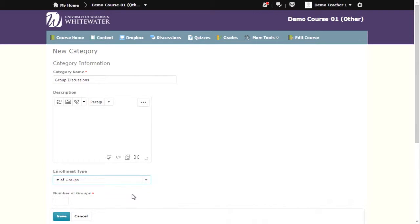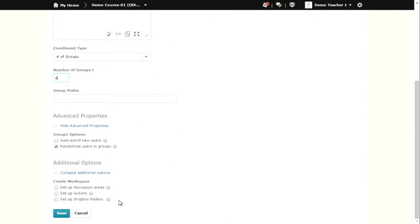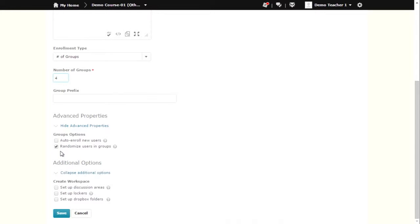If you choose any of these settings, you will see some additional options. You can have D2L auto-enroll new students in groups and you can also randomize students in these groups. If you do not select the randomized users in groups option, students will be assigned to groups based on alphabetical order.